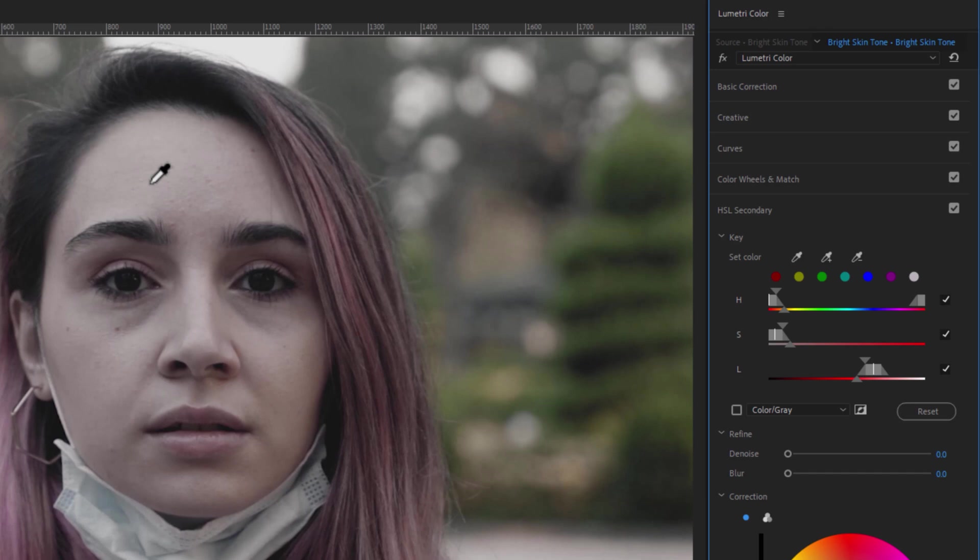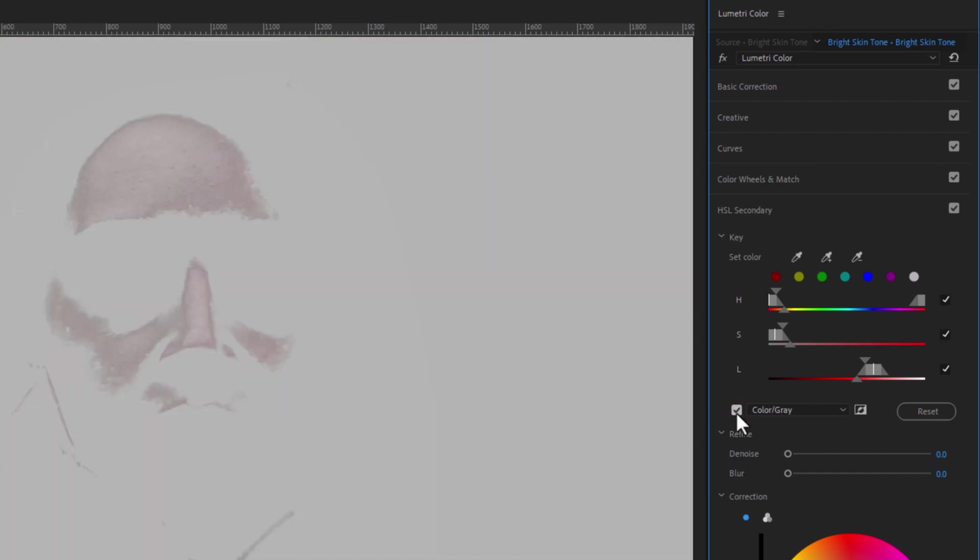Now enable the Color Gray checkbox. So we can see the selecting part only. Again select the middle color picker and click on the skin that part was not selected.